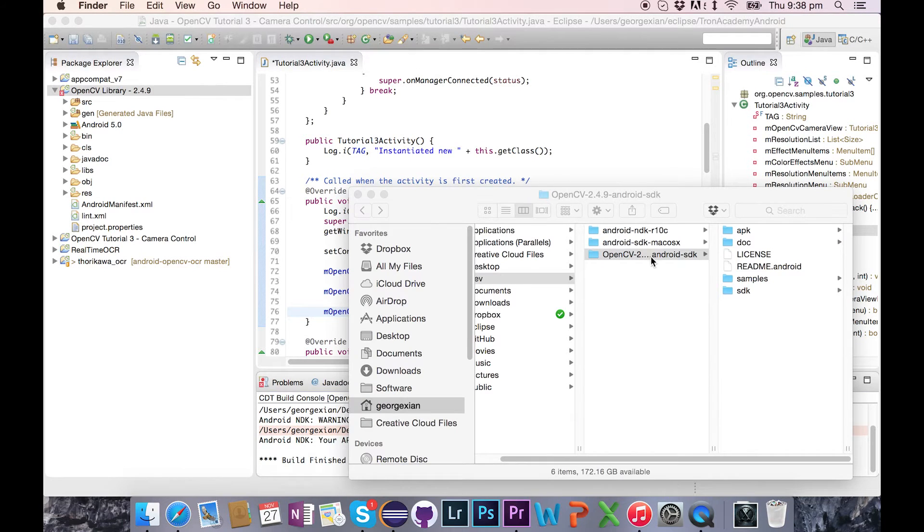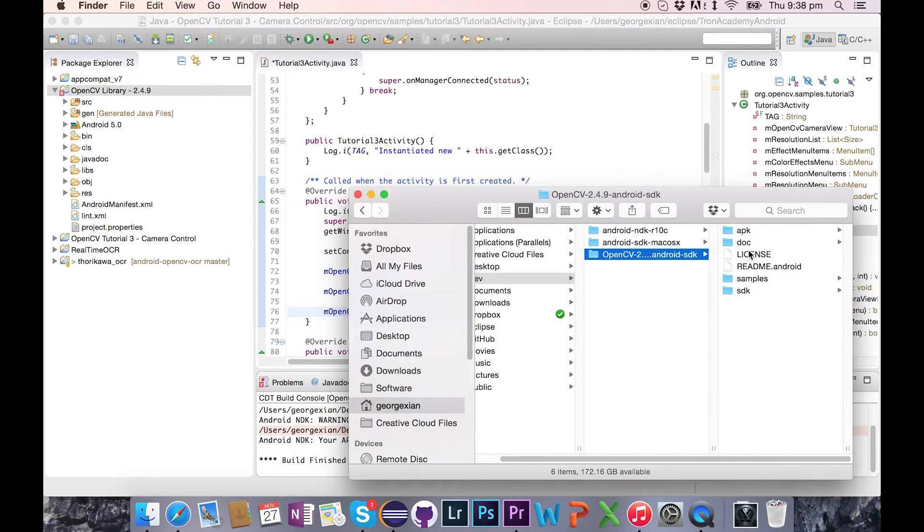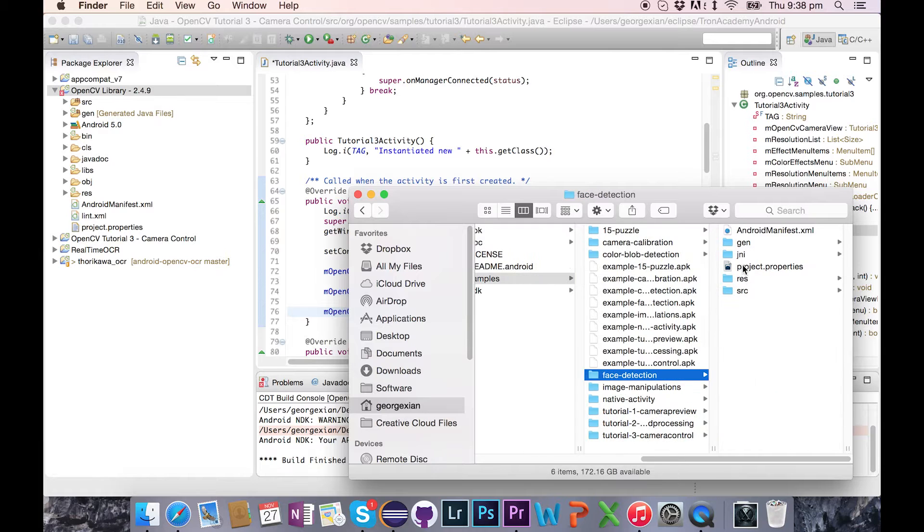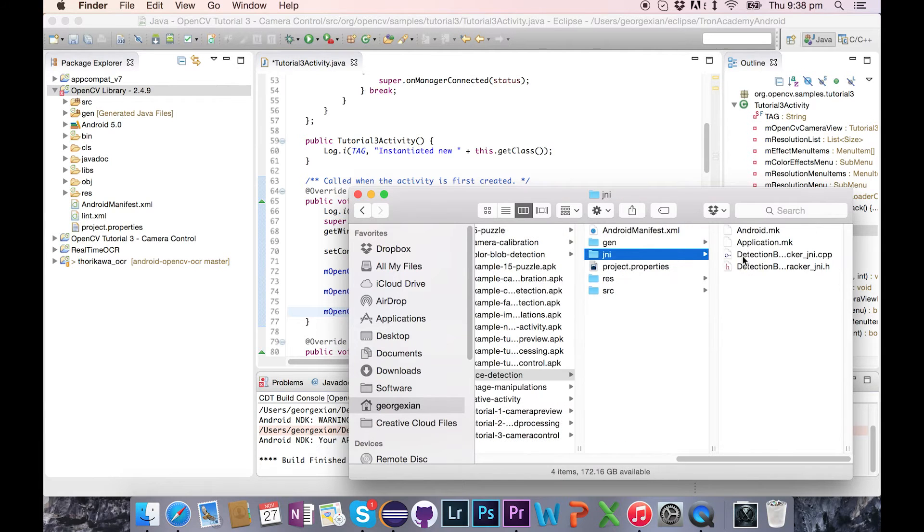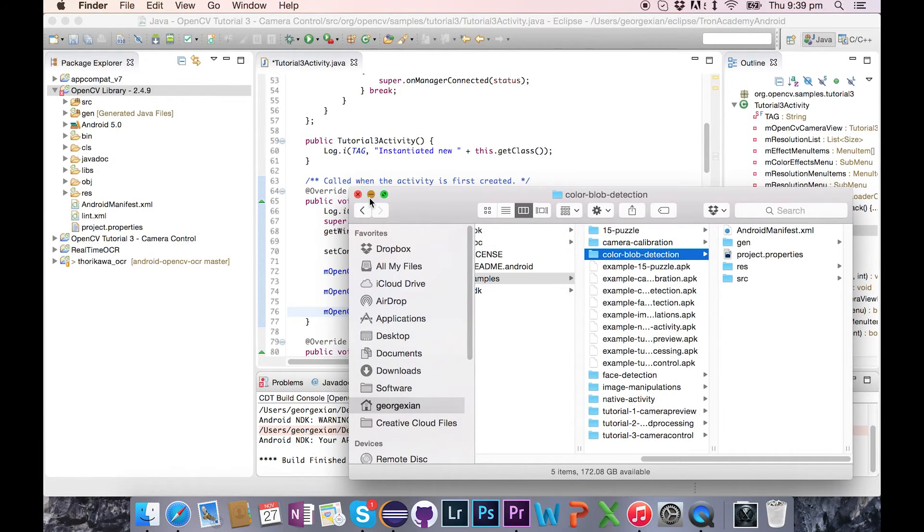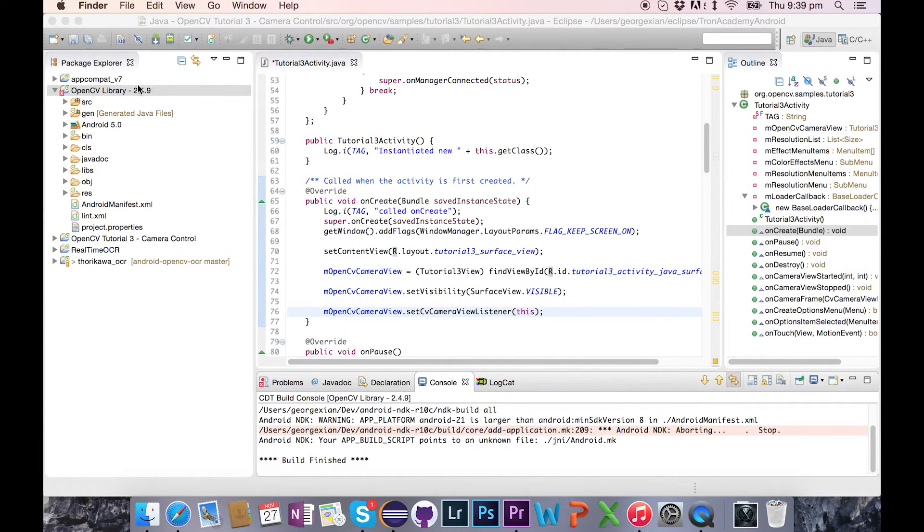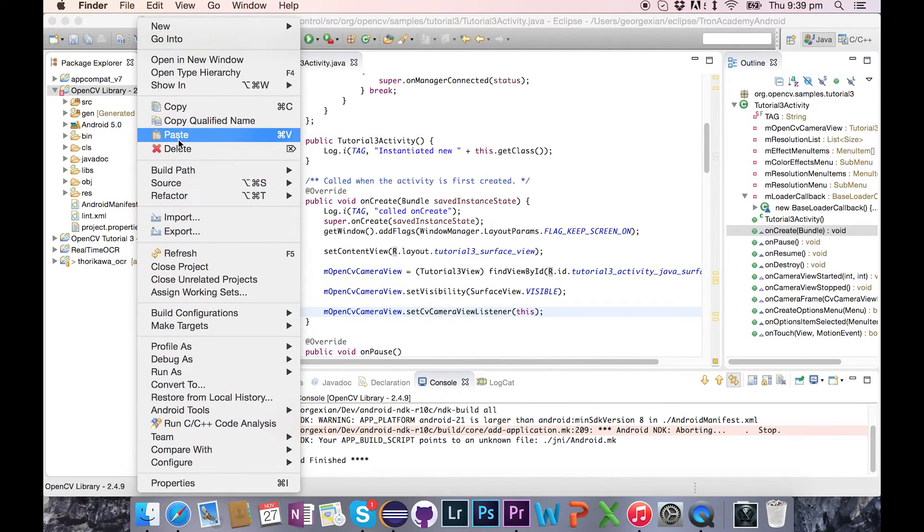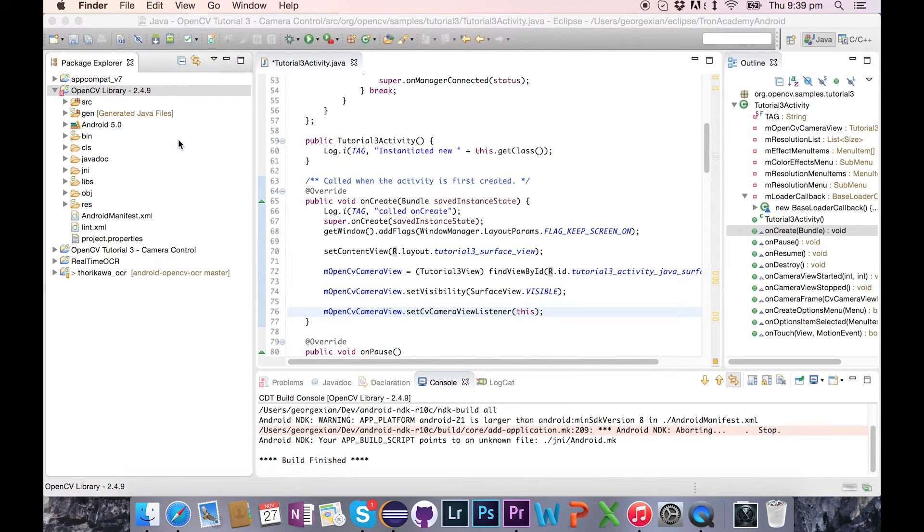So the solution that I came up with is to go to where you put the OpenCV SDK folder, go to samples and pick a project that has a jni folder in it, face detection one, copy that folder and paste it into your OpenCV library project.